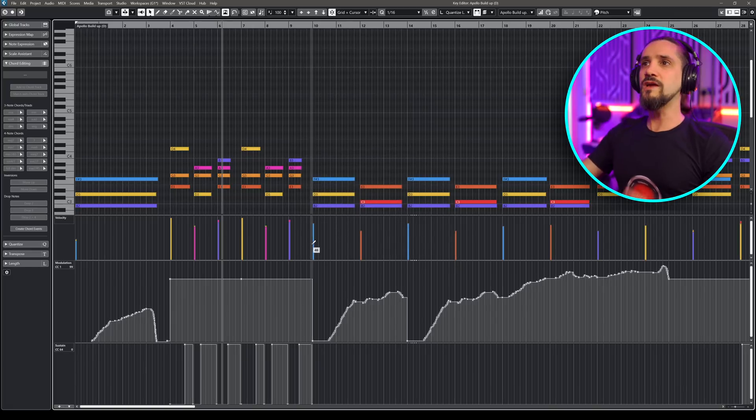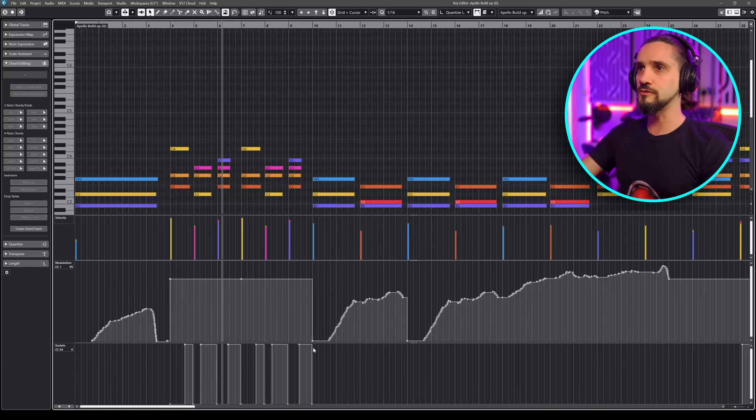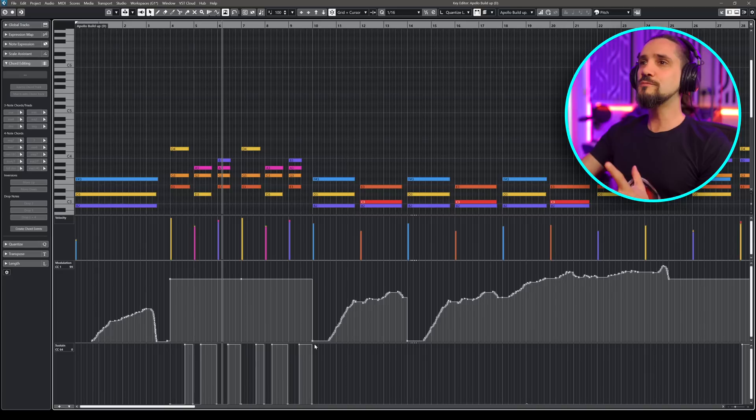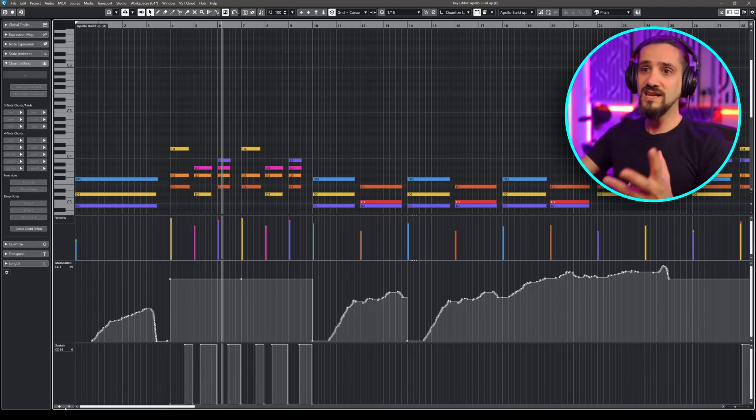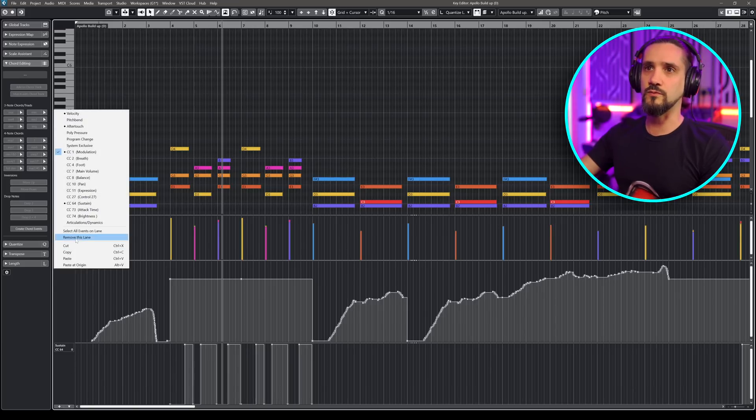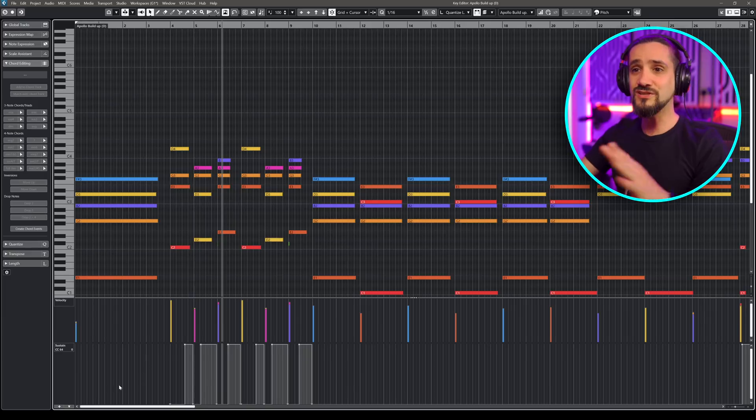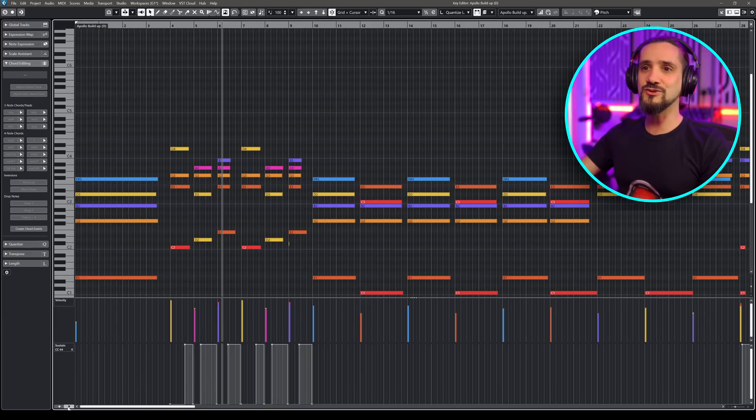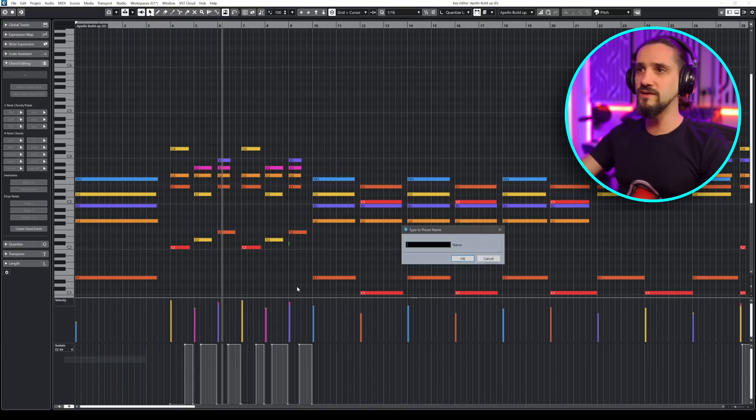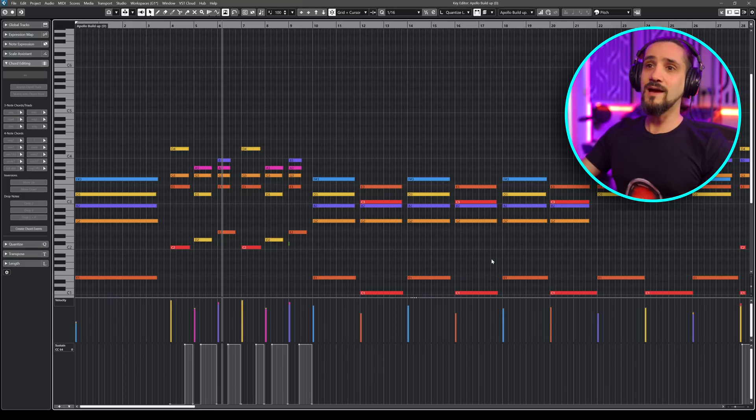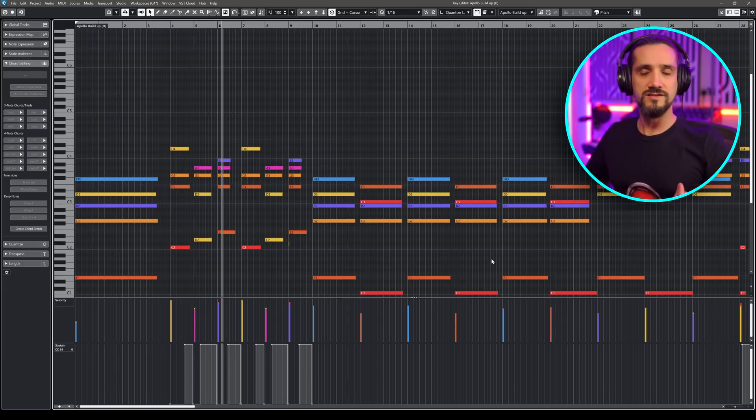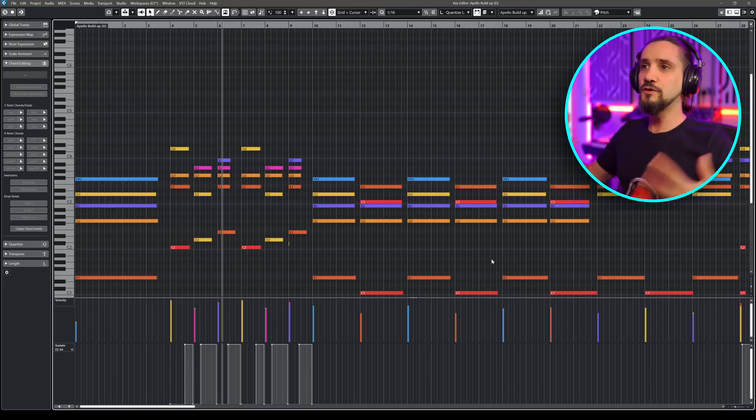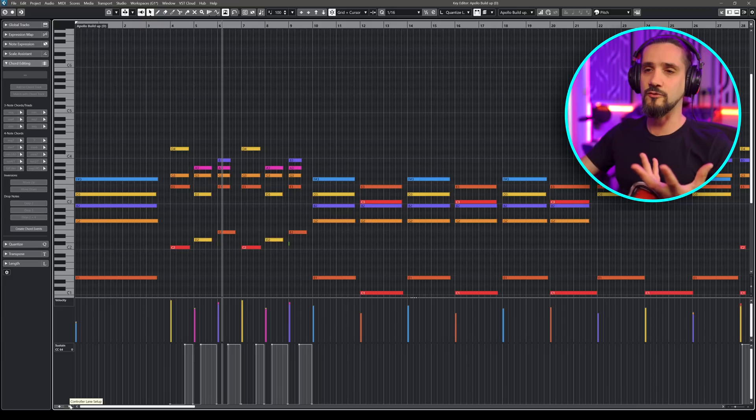But now, if I wanted to record a piano, and I have this control, this would be already too much information that I don't need. So what I really need is actually just the sustain. So I'm going to remove this one, remove this lane, sustain, and velocity, because that's what a piano uses. Now, once you do this, you can actually go here and say, I want to save this as a preset. And I can name this preset Piano. There we go. Now, every time you recall that preset, it's going to show you just the controllers that you've set up for the piano.